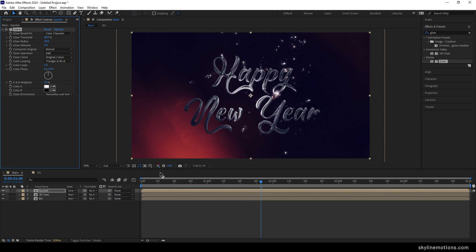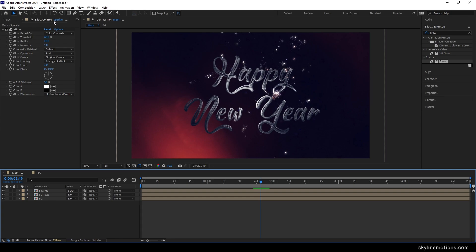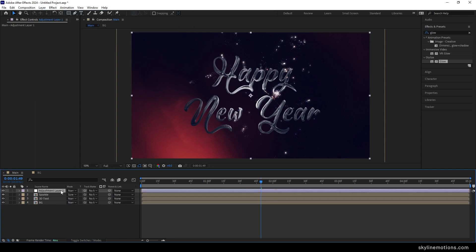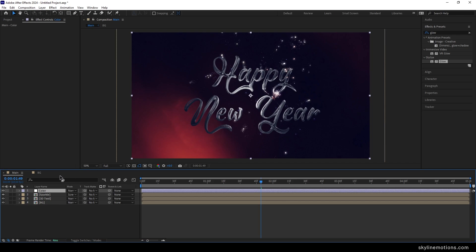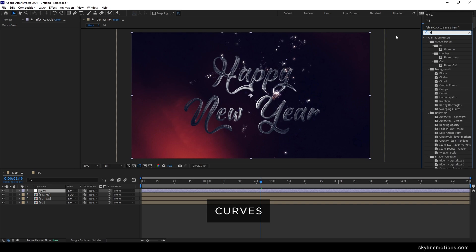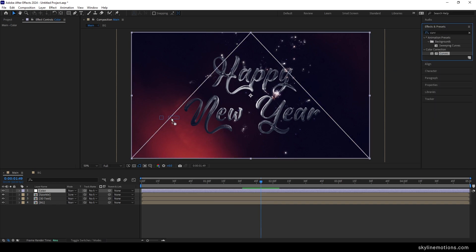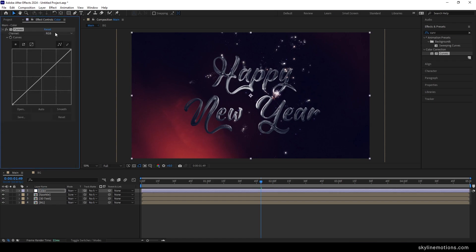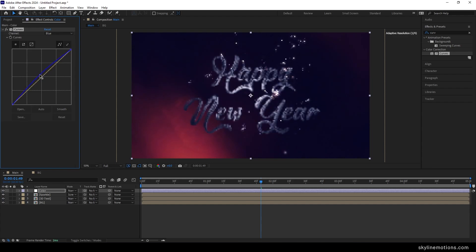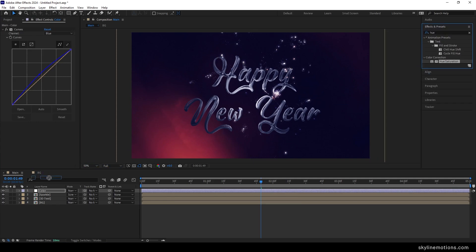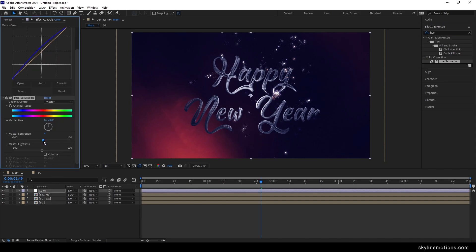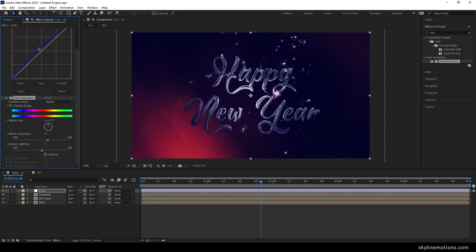Now adjust the color. Go to Layer, New, and create a new adjustment layer — rename it 'color'. Apply a Curves effect on this adjustment layer. Select the blue channel and increase the blue saturation slightly. Then apply Hue and Saturation — increase the master saturation to around 20. We will get something like this — you can adjust the blue saturation according to your preference.